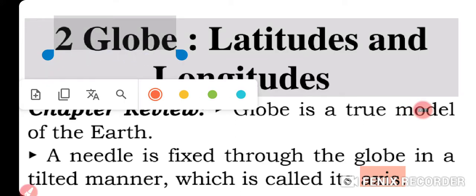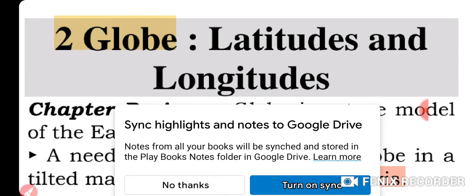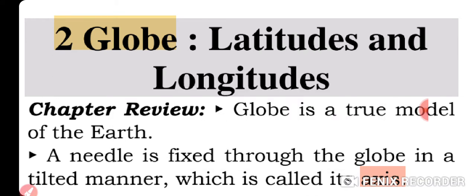Welcome once again to our channel Edu Ethics. Today I'm going to tell you about our topic — latitude and longitude — and I'm going to give you an overall revision or review of this chapter. We are not going to study in detail, but just go through a chapter review of latitudes and longitudes. It's a chapter of geography, and I've also made a video of this chapter in our previous classes.